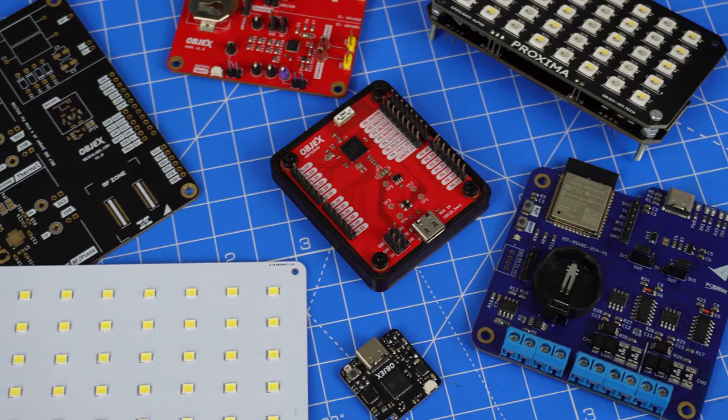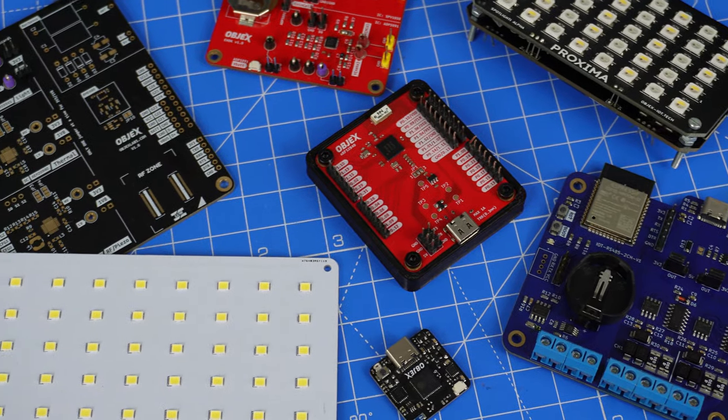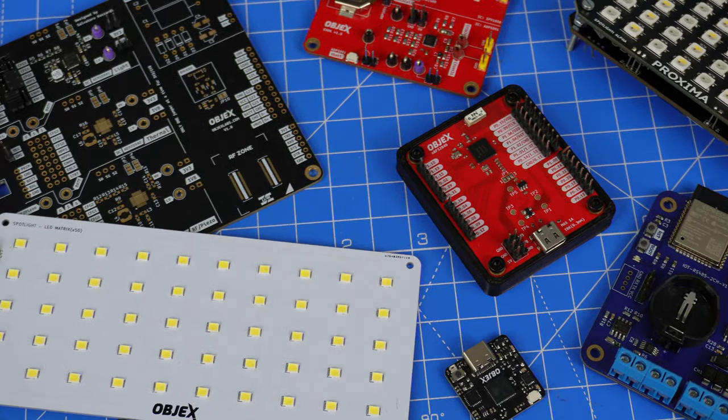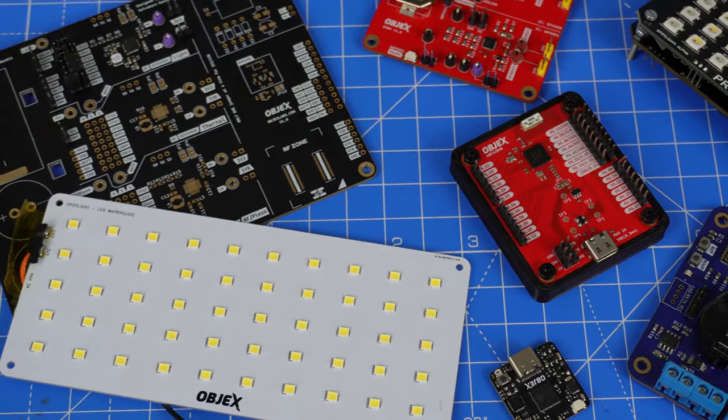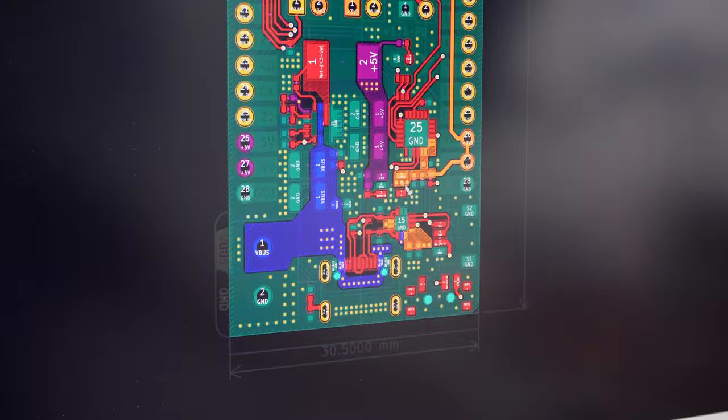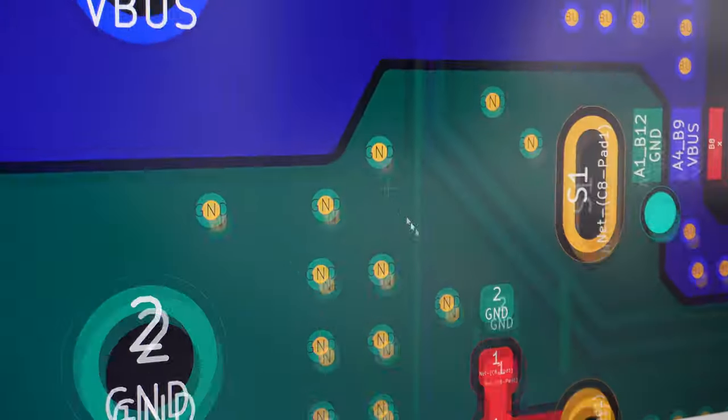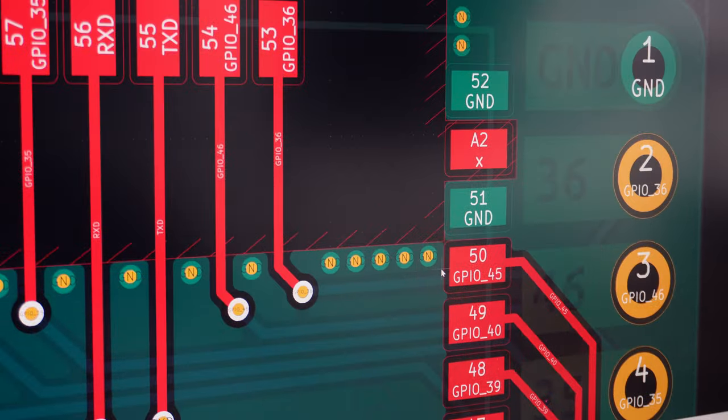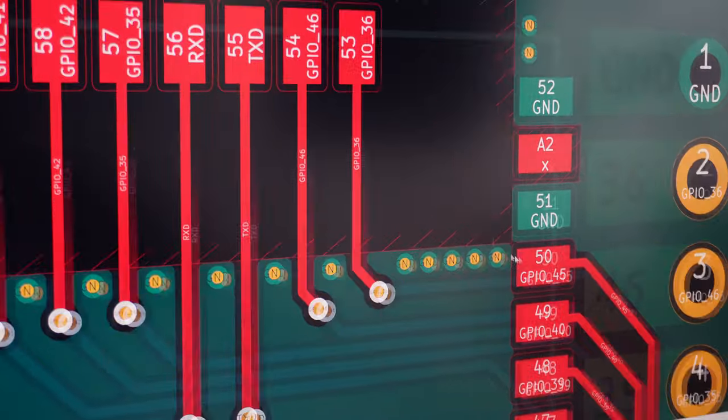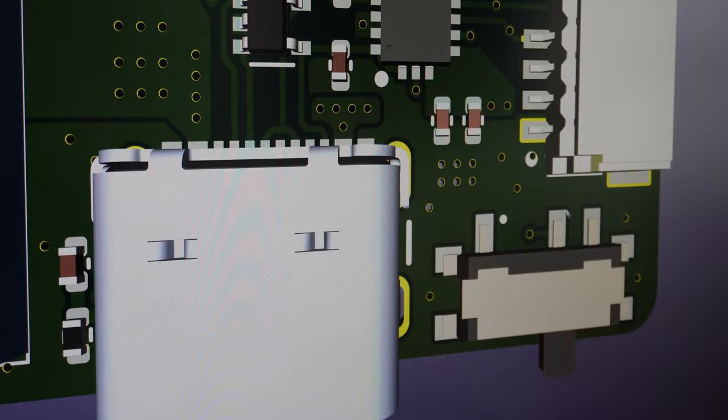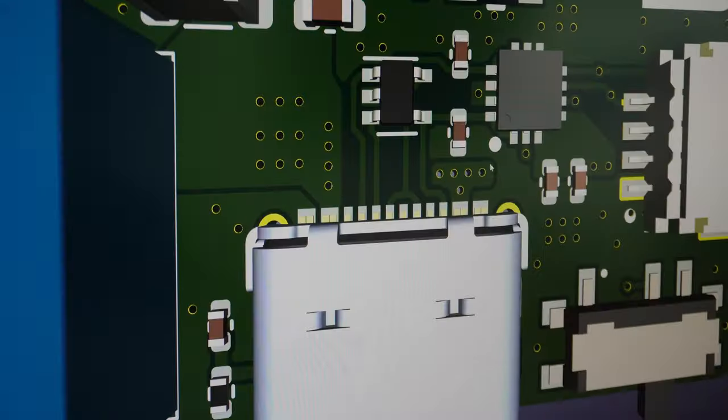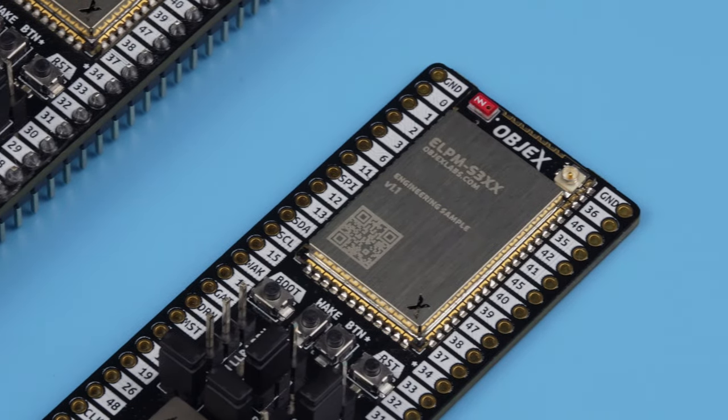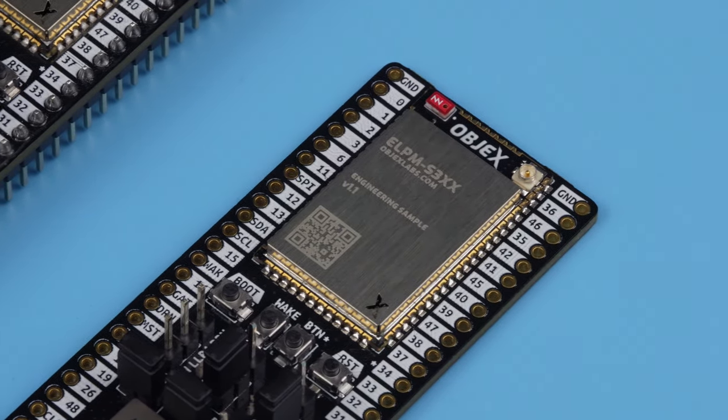But after countless projects and dev kits I realized something, there was a gap. I needed a board that could handle any kind of IoT application, a dev kit capable of focusing on communication protocols and modular power supply for any use. That's why we decided to develop ObjectsLink.